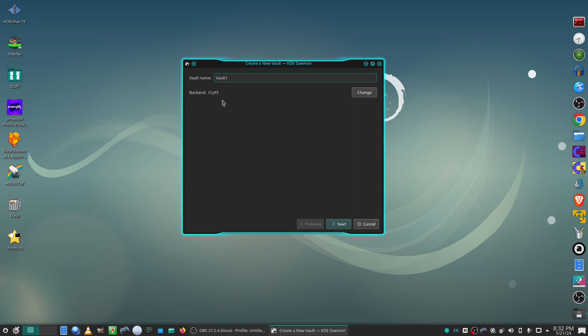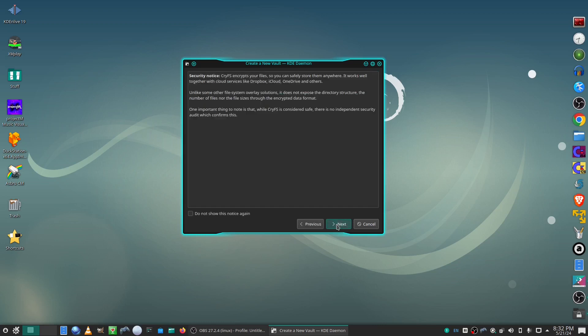I'm going to go with CRYFS, so click next, then click next.